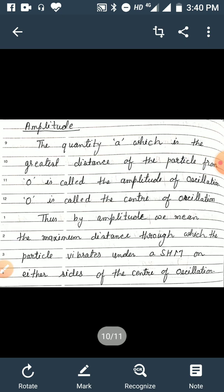Now, amplitude. The quantity a, which is the greatest distance of the particle from O, is called the amplitude of oscillation. O is called the center of oscillation. By amplitude we mean the maximum distance through which the particle vibrates in SHM on either side of the center of oscillation.